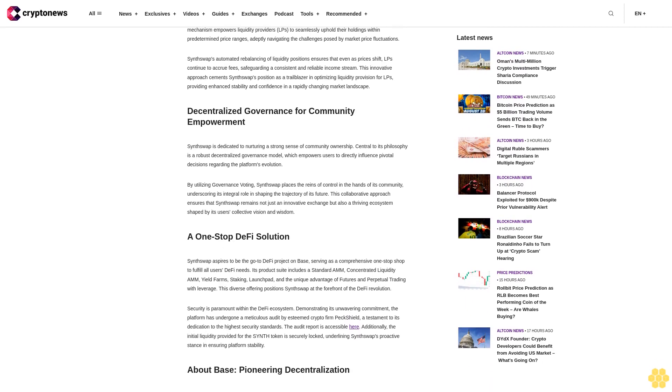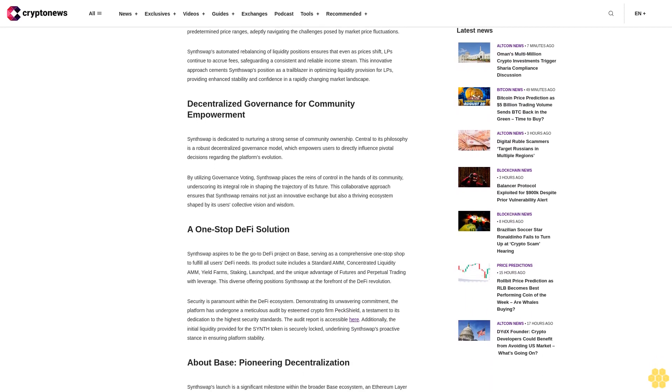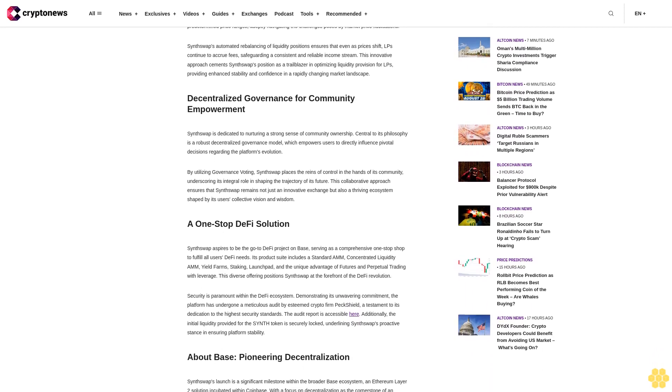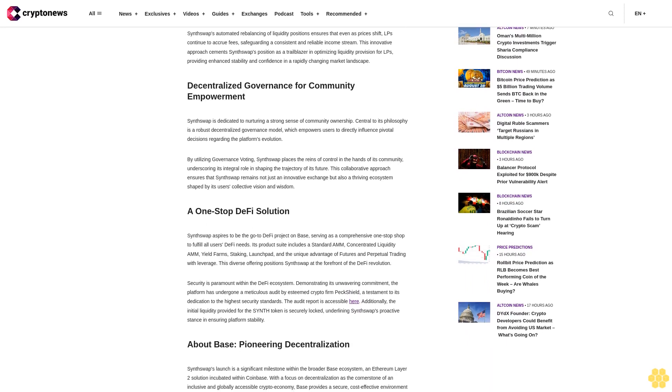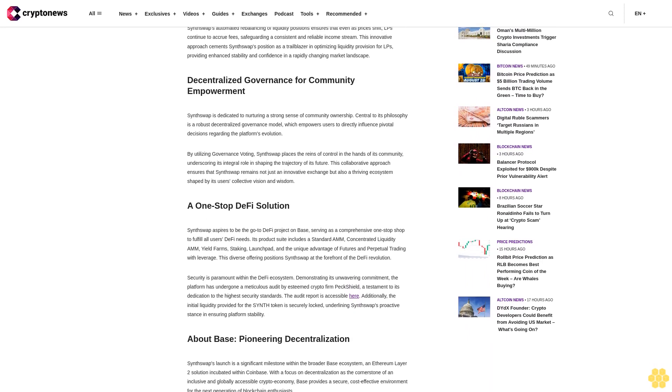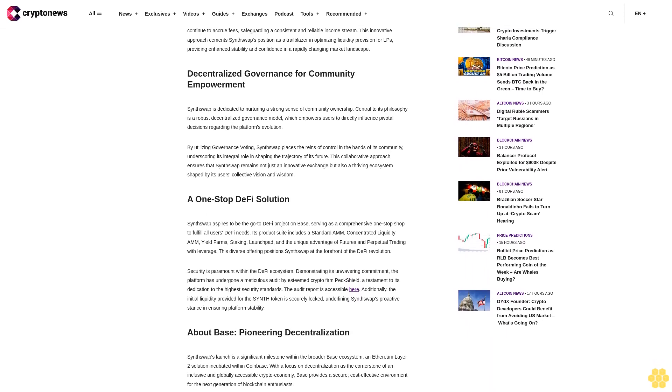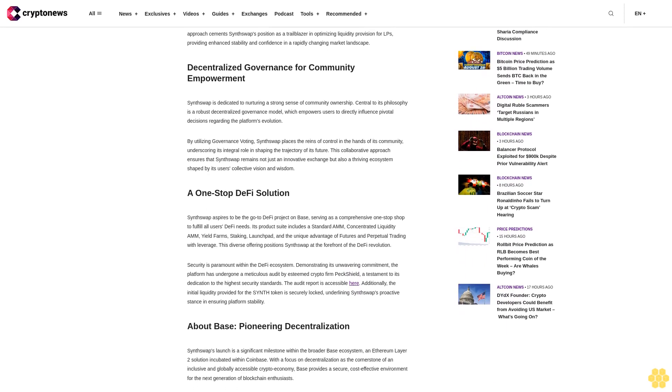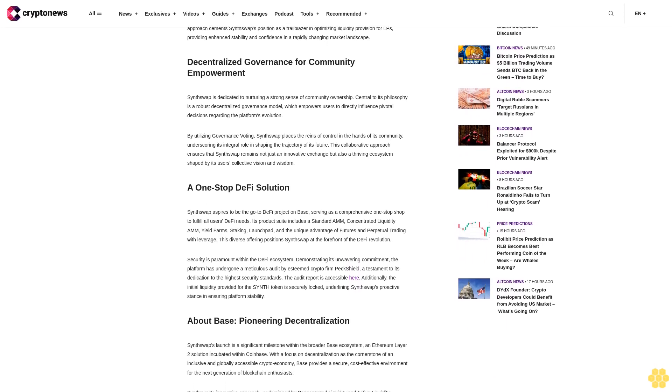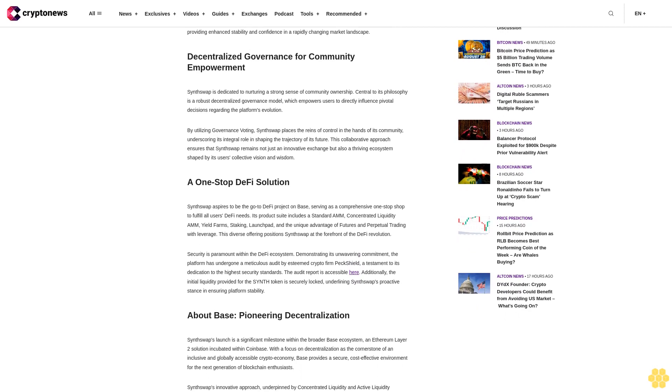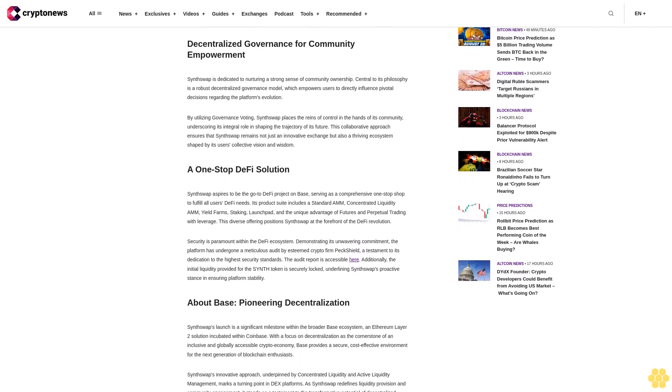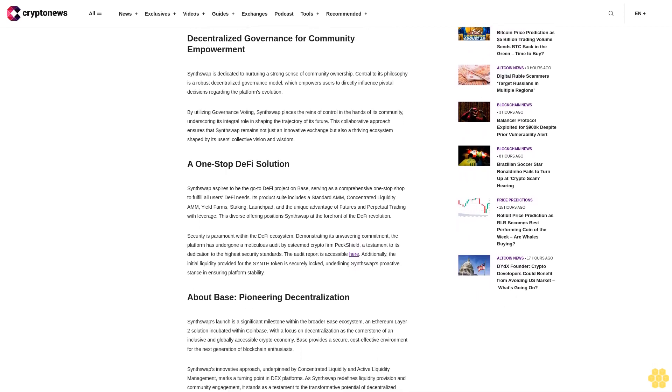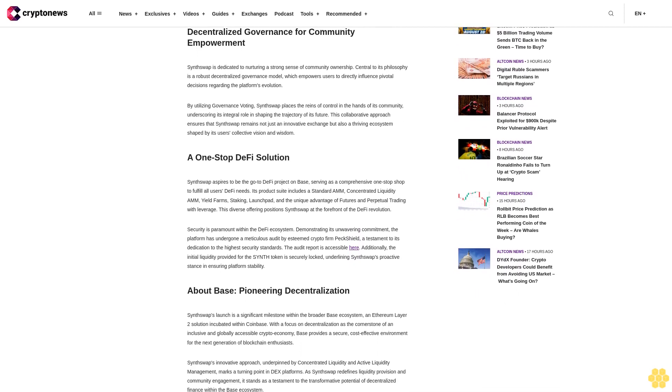SynthSwap's staking and yield farming programs present an exceptional opportunity for users to unlock substantial rewards. The platform's architecture is designed to maximize returns, making it an enticing option for those seeking to enhance their digital asset portfolios.